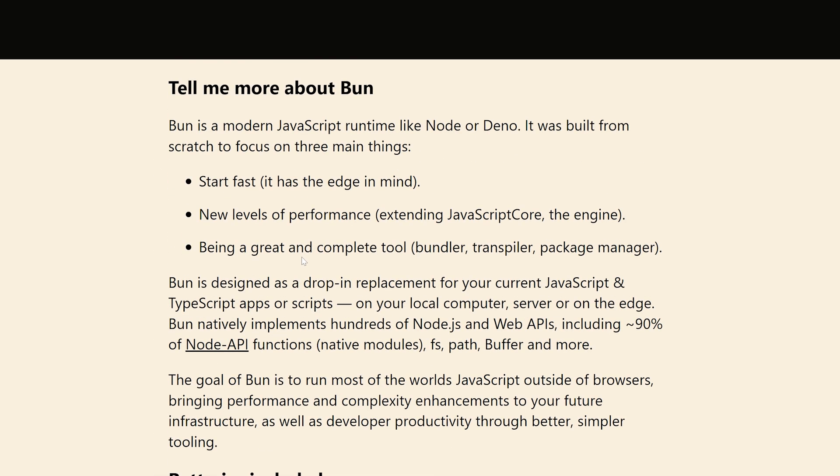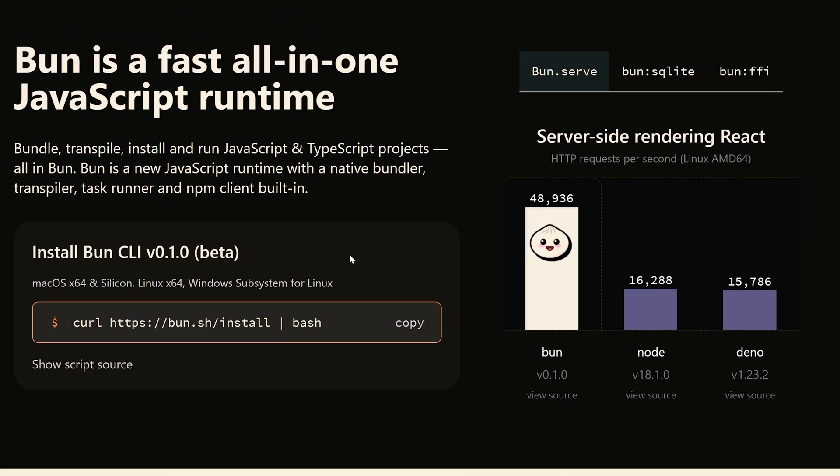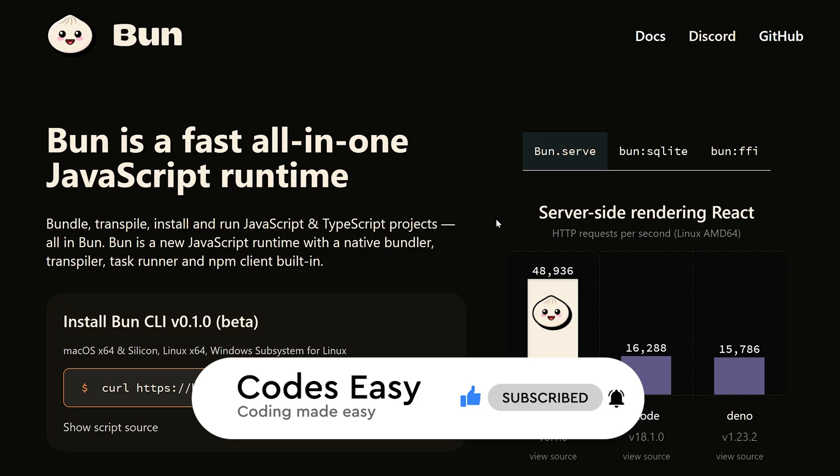If you like this video you can let me know and we will create more videos about Bun.js. If you like this video give it a thumbs up and subscribe to this channel for more such videos.